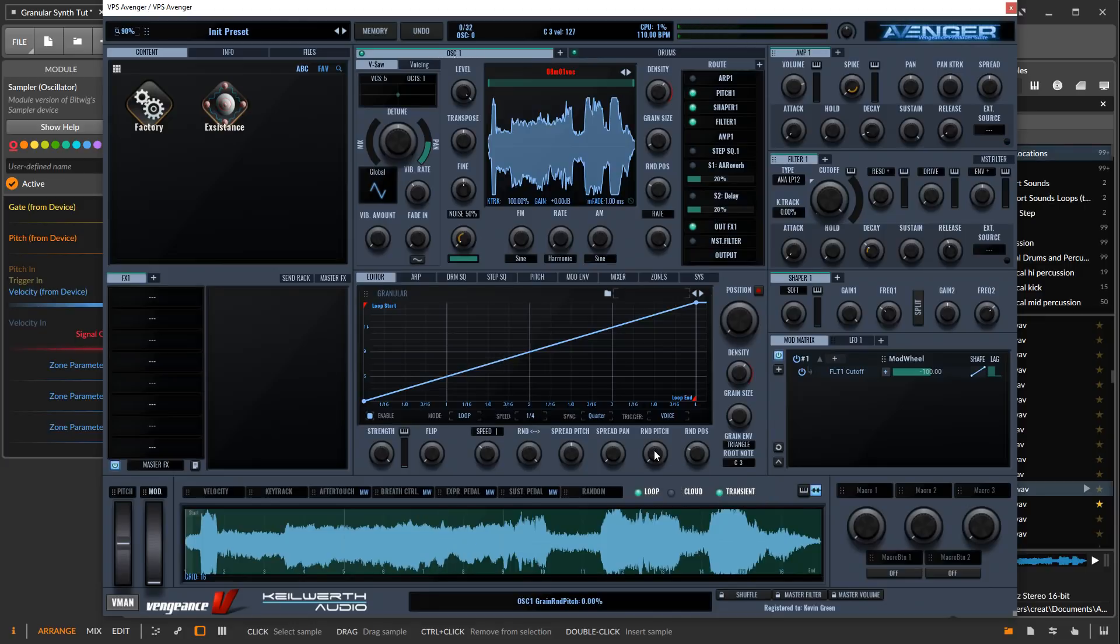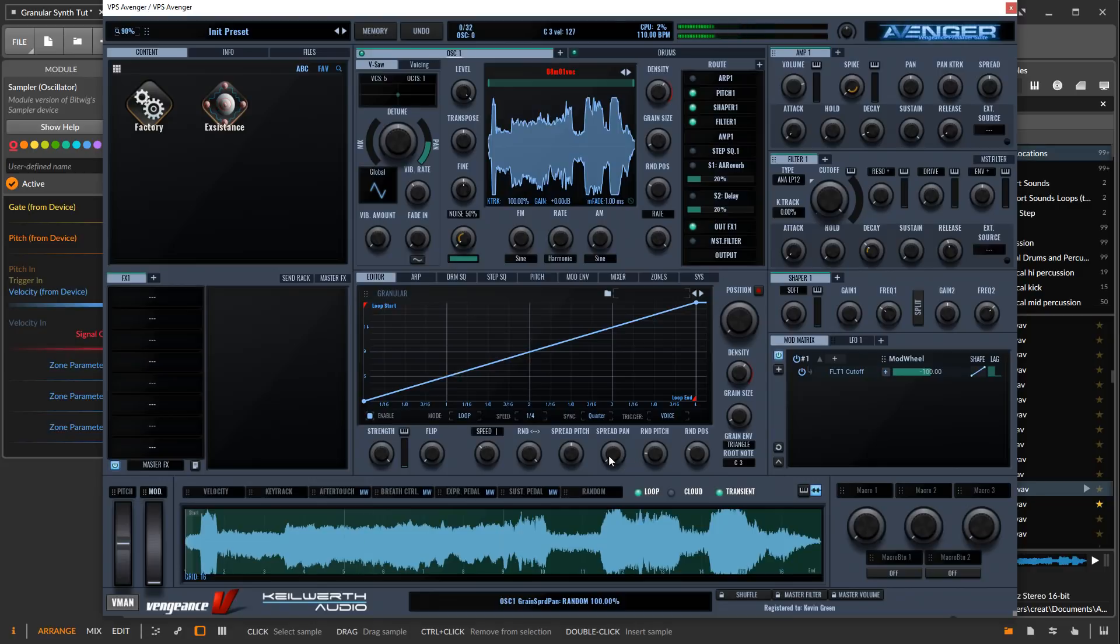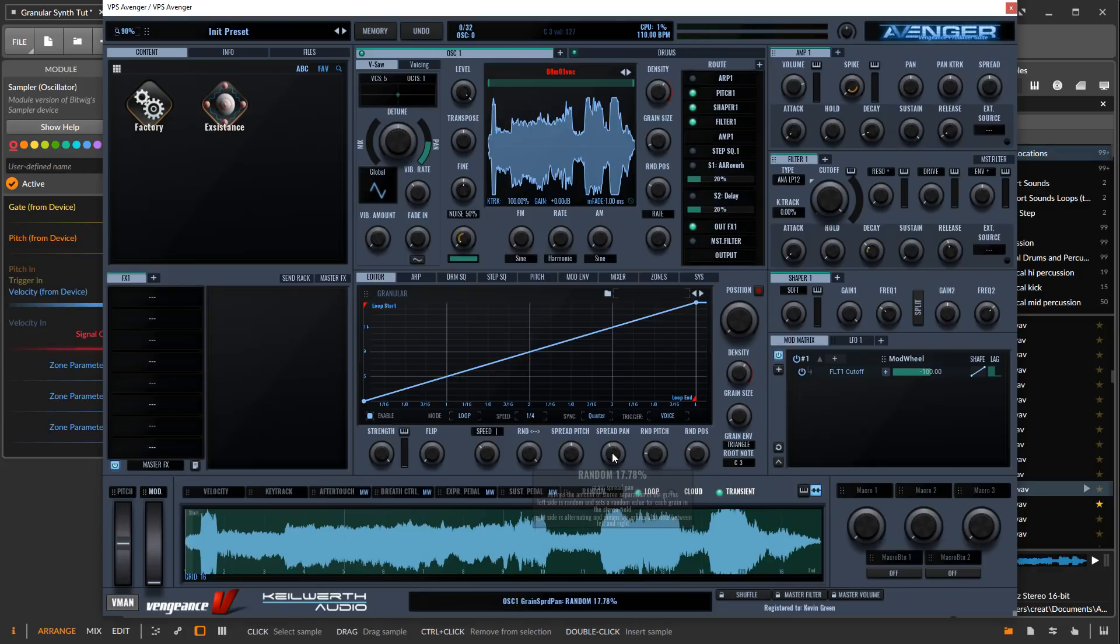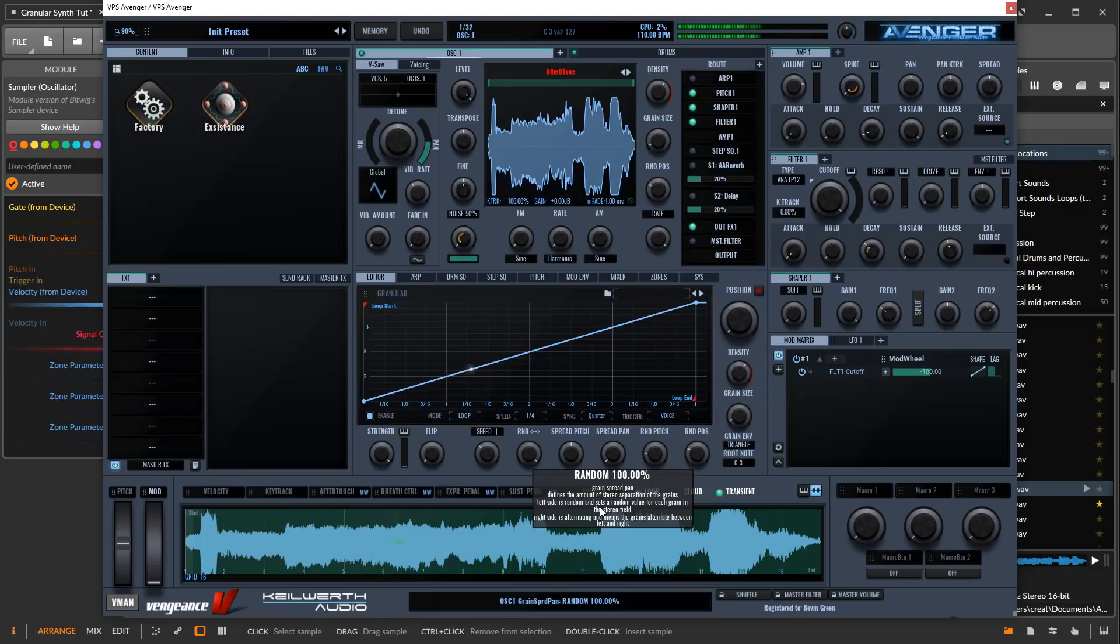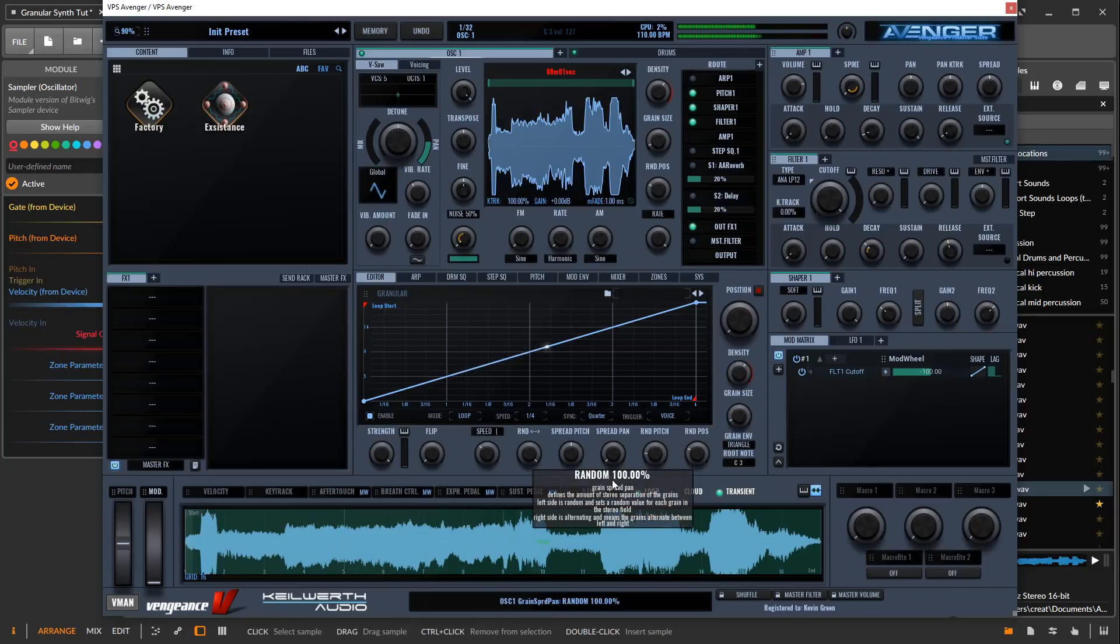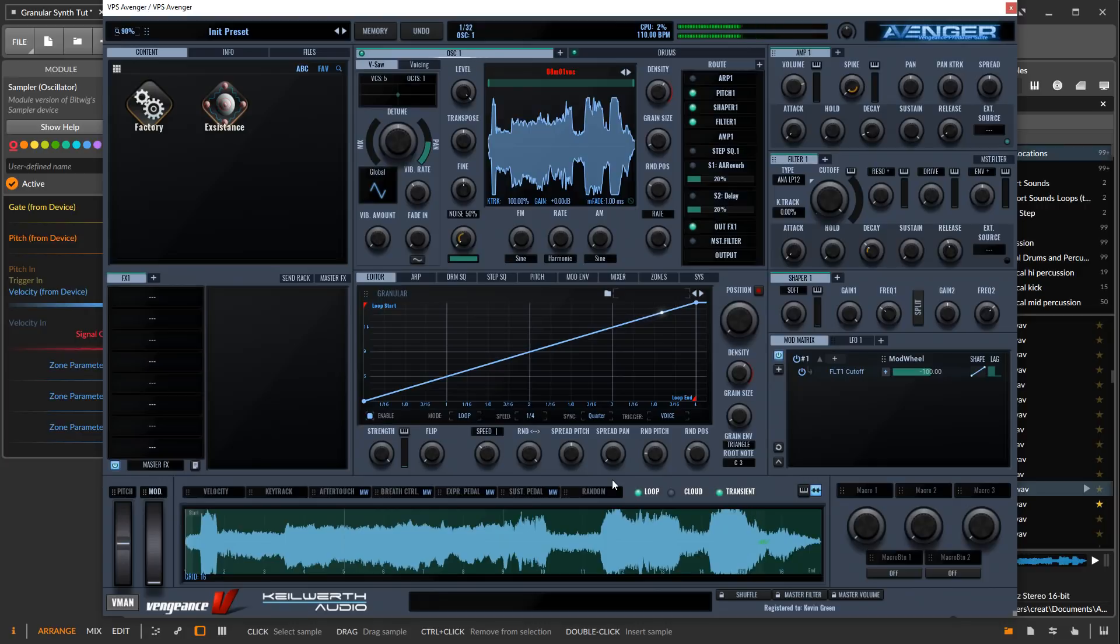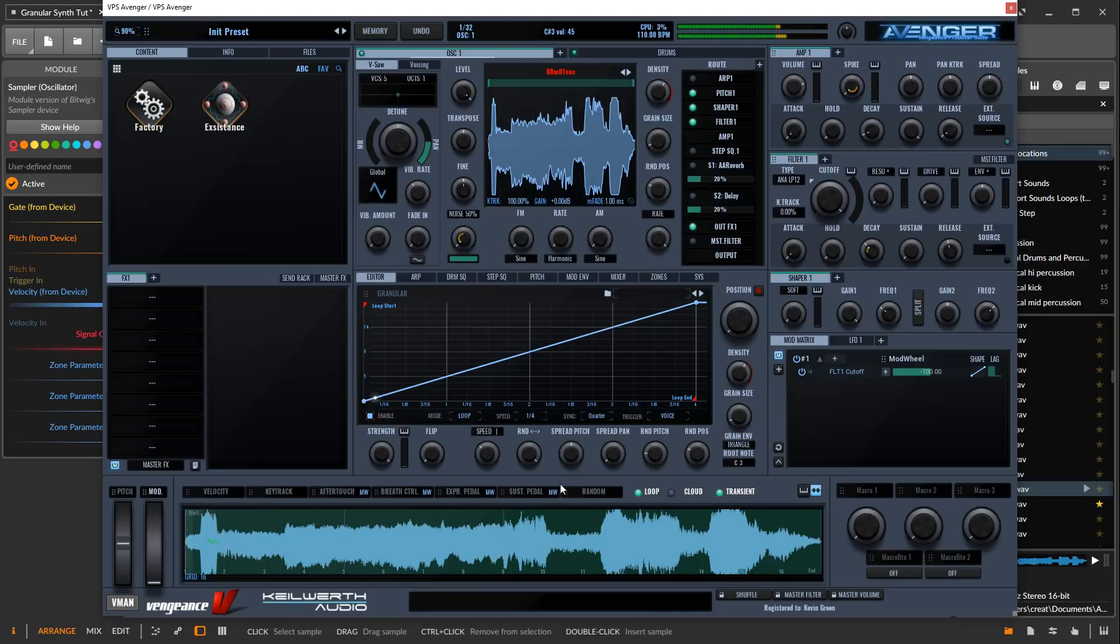Then we can vary the pitch of each grain somewhat. That adds a little more depth, and we can pan each grain across the stereo field to randomize it and make it stereo. There's some other parameters here but we're not going to worry about those right now. It sounds pretty good.